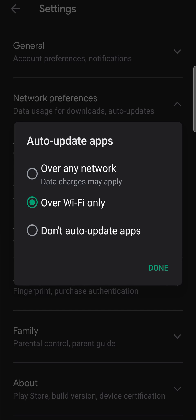So I recommend setting it to over Wi-Fi only. Then when you're on a Wi-Fi connection and there are updates available for your apps including Facebook, it will go ahead and download those updates and install them for you.